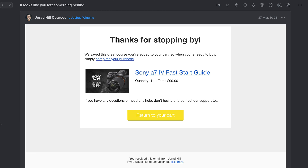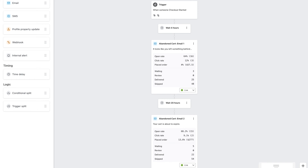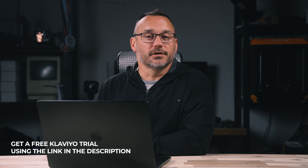For example, if somebody comes to my website and they start the checkout process — they add a course to cart and they don't check out — they will then receive an email about an hour later reminding them that they left something in the cart, and if they still don't check out they'll get another email from me 10 hours later.